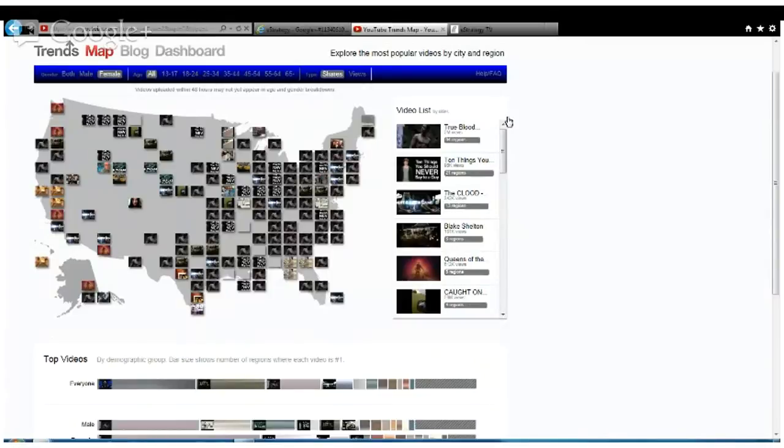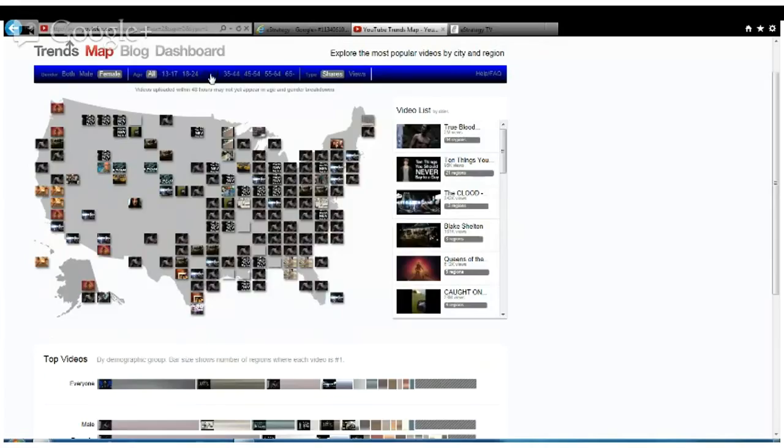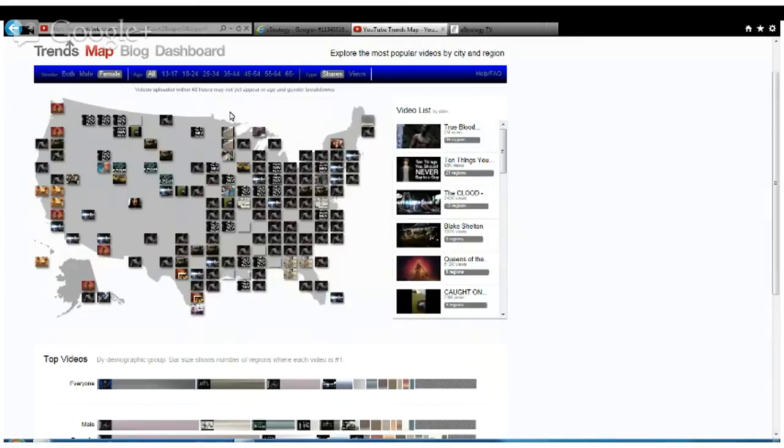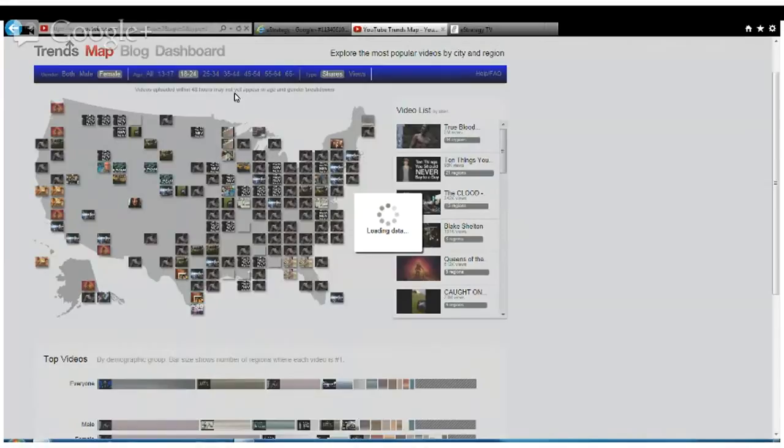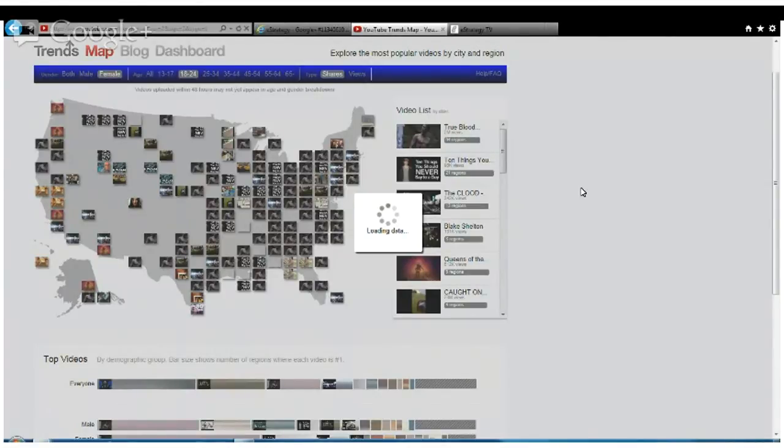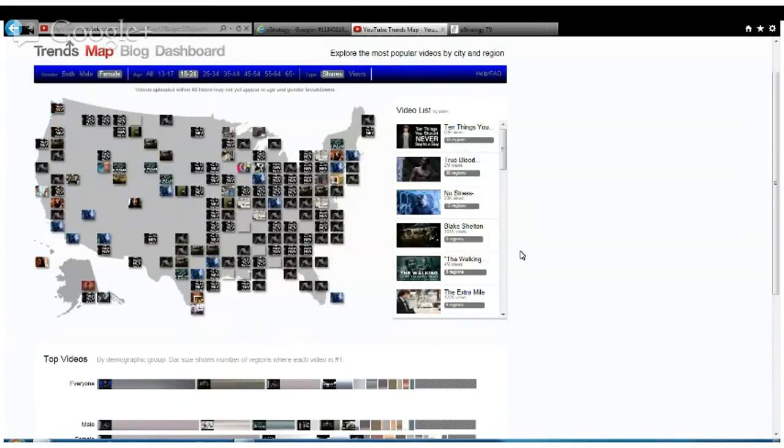You can break it down by age demographic. We can see what the millennials are interested in. The age limit is 13 years to 65 plus. It takes a little while for this stuff to load. It is all video thumbnails, so it's not surprising it takes a little time.